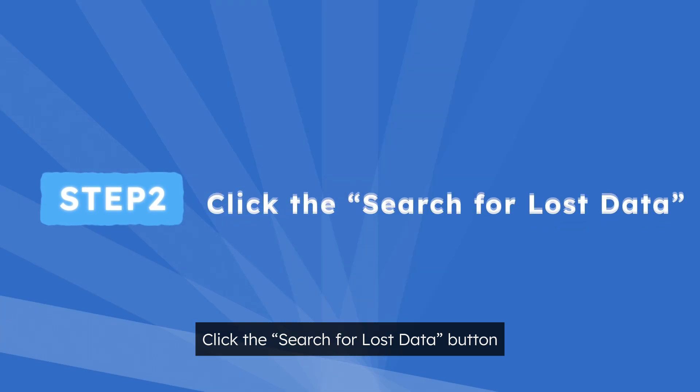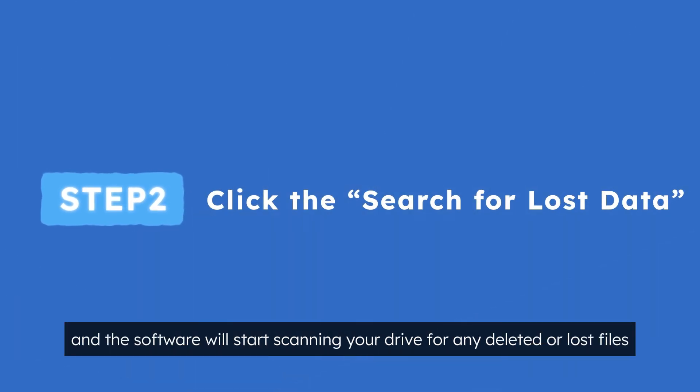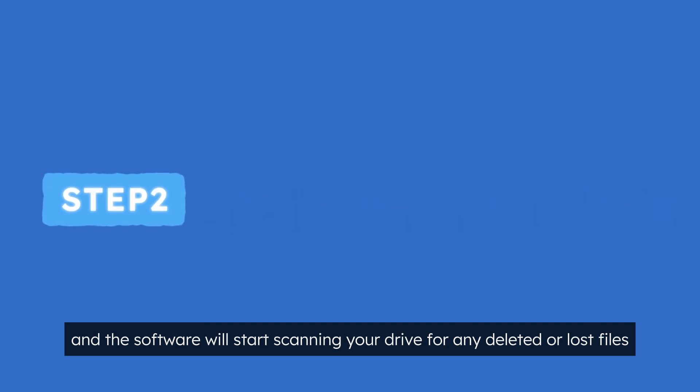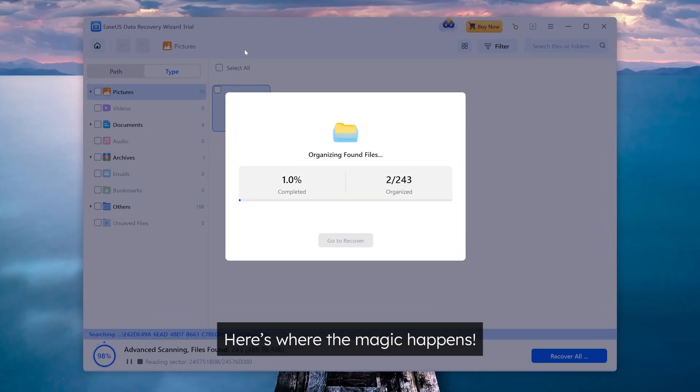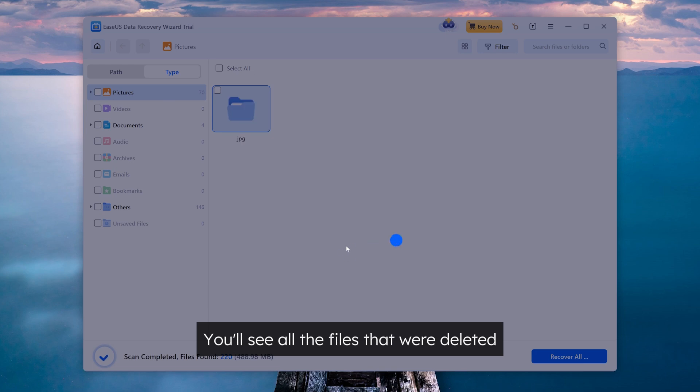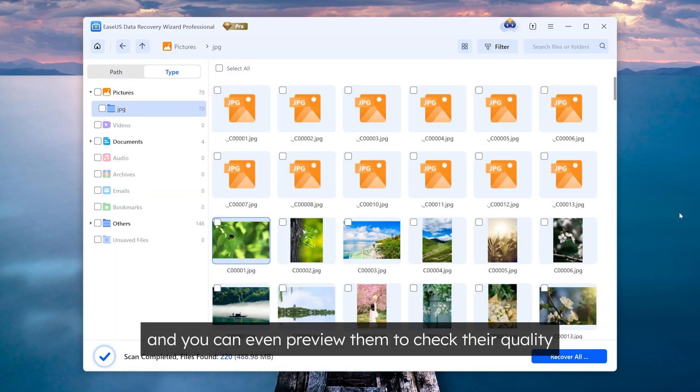Step 2. Click the search for lost data button and the software will start scanning your drive for any deleted or lost files. Here's where the magic happens, you'll see all the files that were deleted and you can even preview them to check their quality.